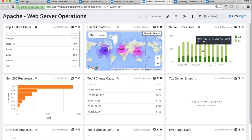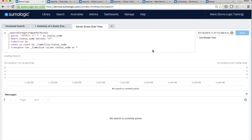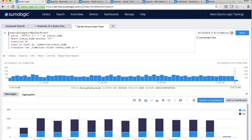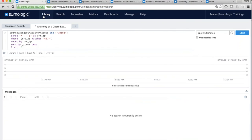Behind each one of these dashboard panels there's an actual query. If I click on one — for example the top right — it takes me back to the query area and there it is. The great news is I can always take that query as a template and reuse it however I need. I could change the time slice from five minutes to ten minutes, rerun the query, and save my new version. Today I'll show you how to build a lot of these queries.